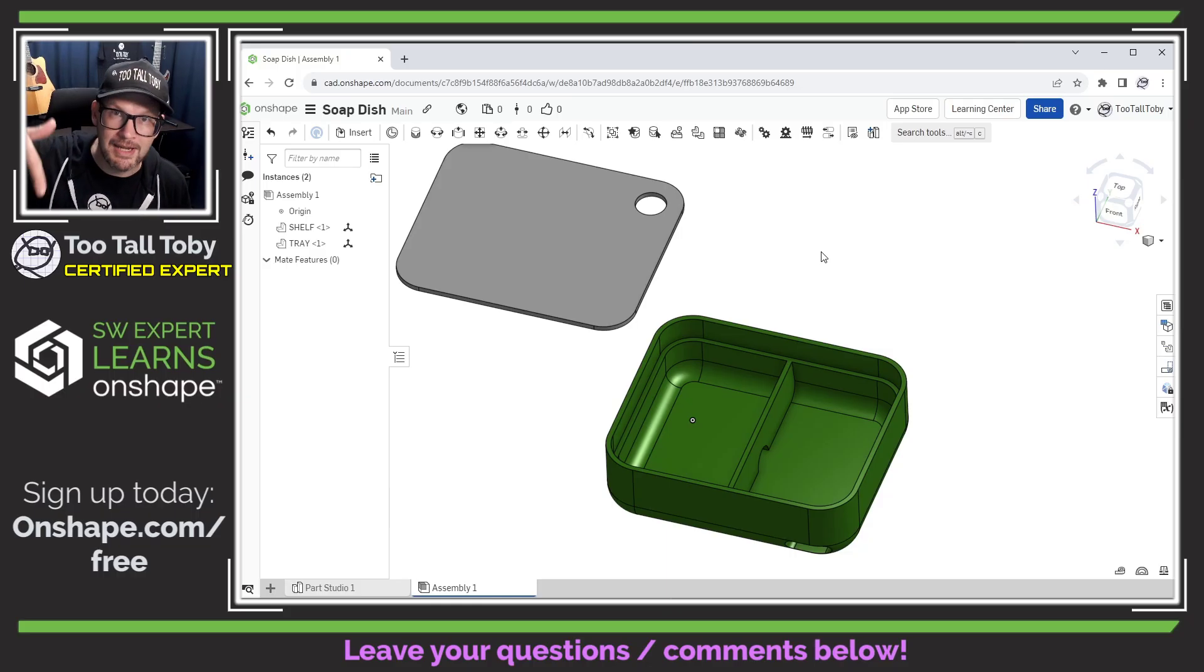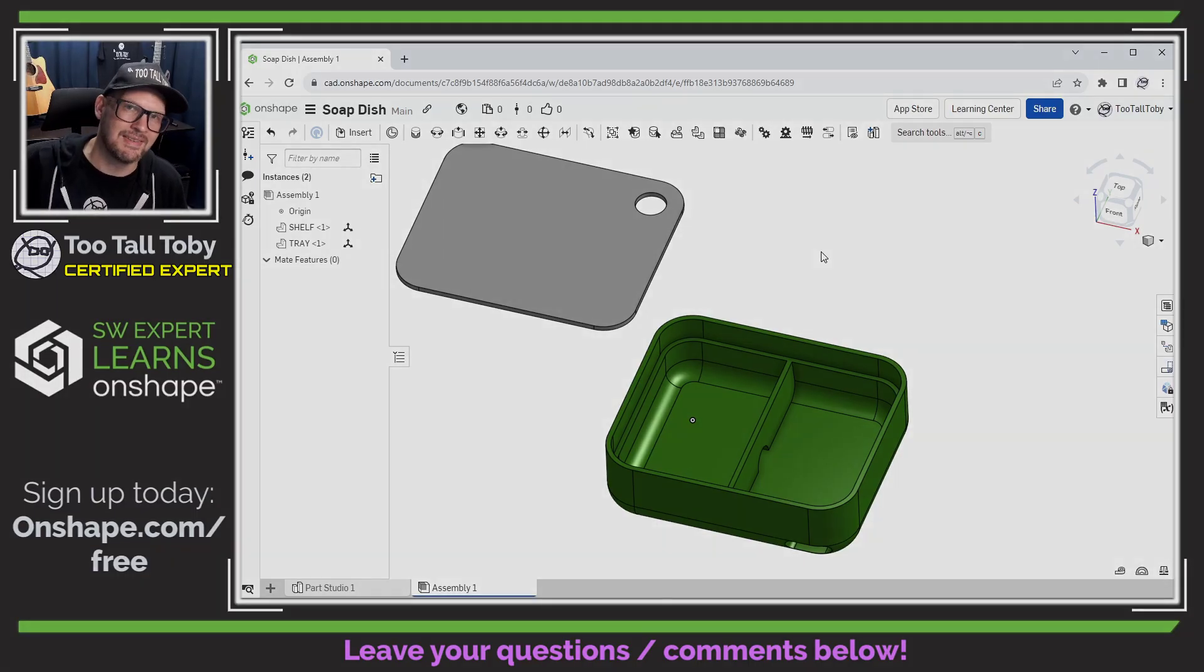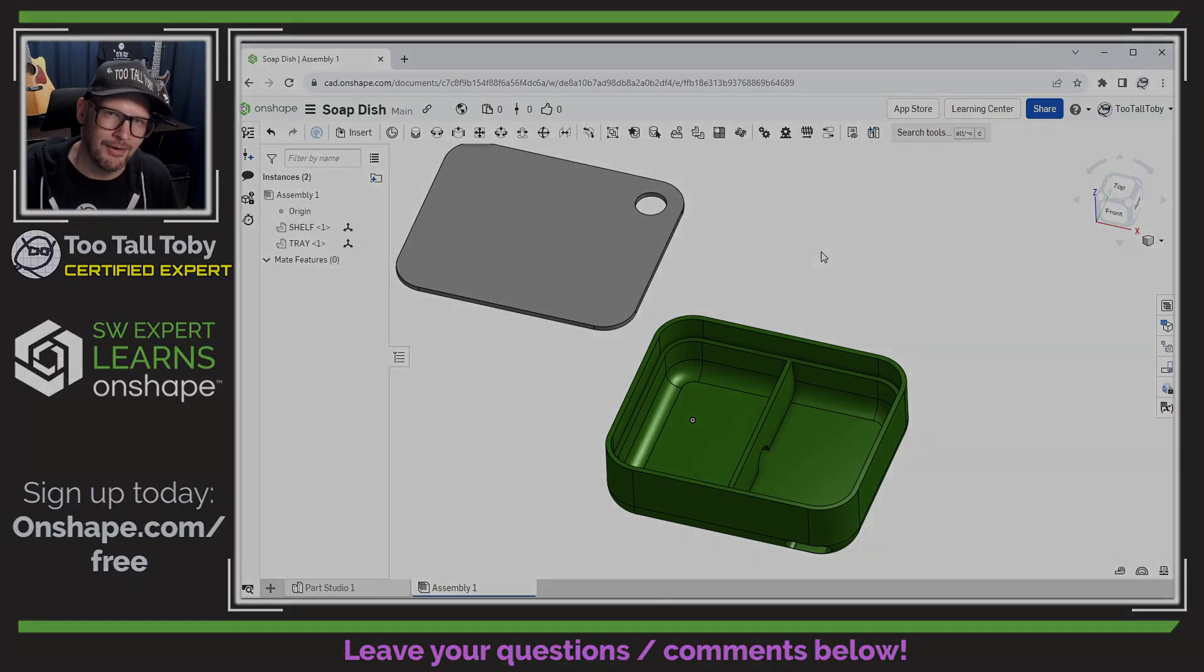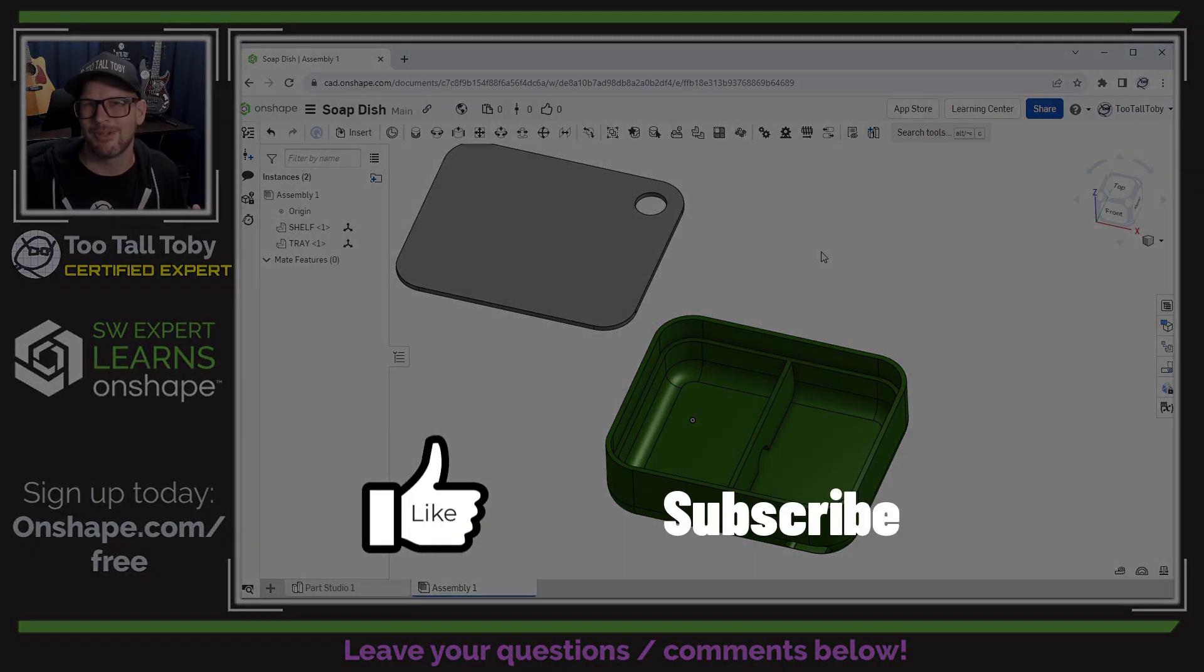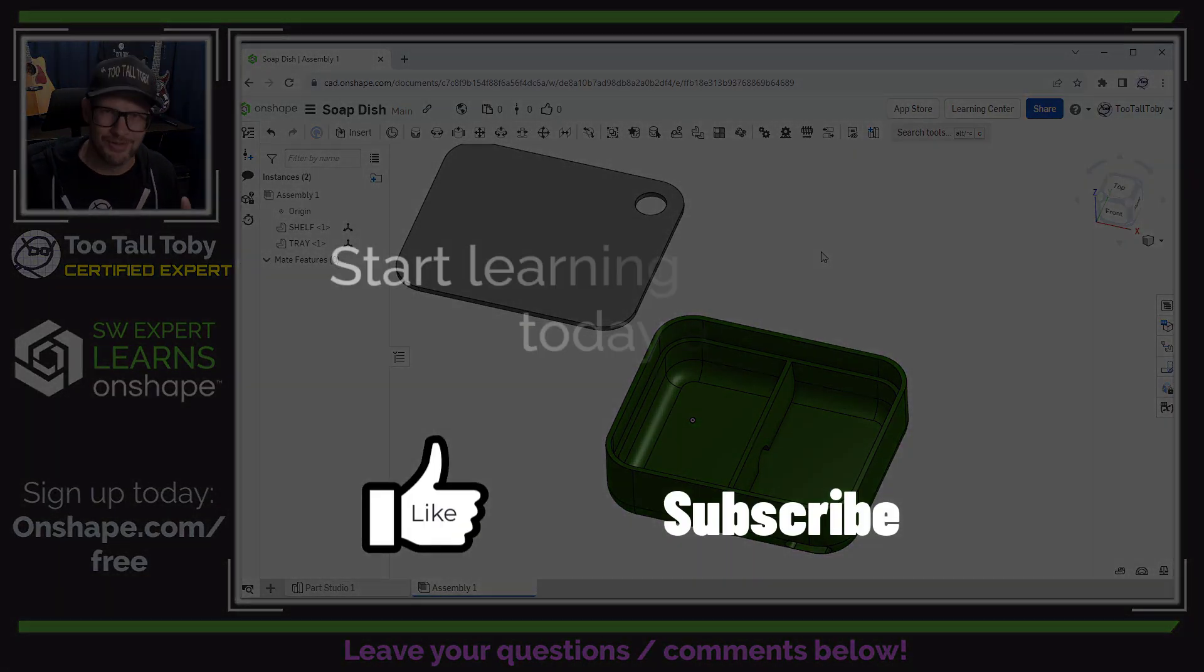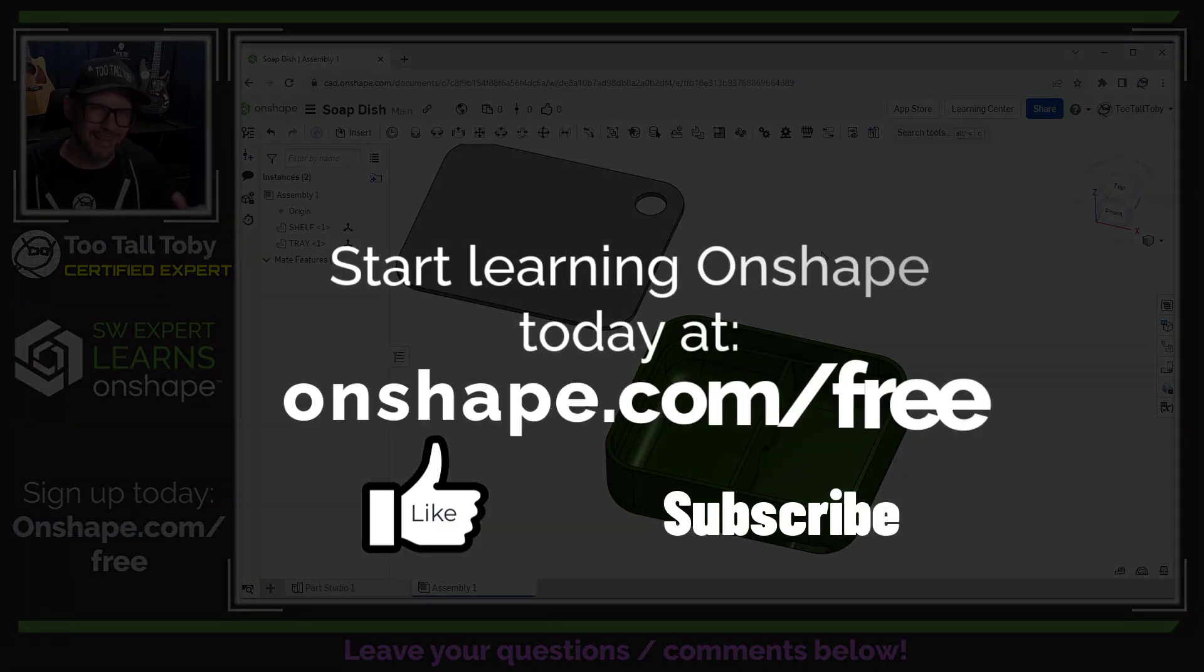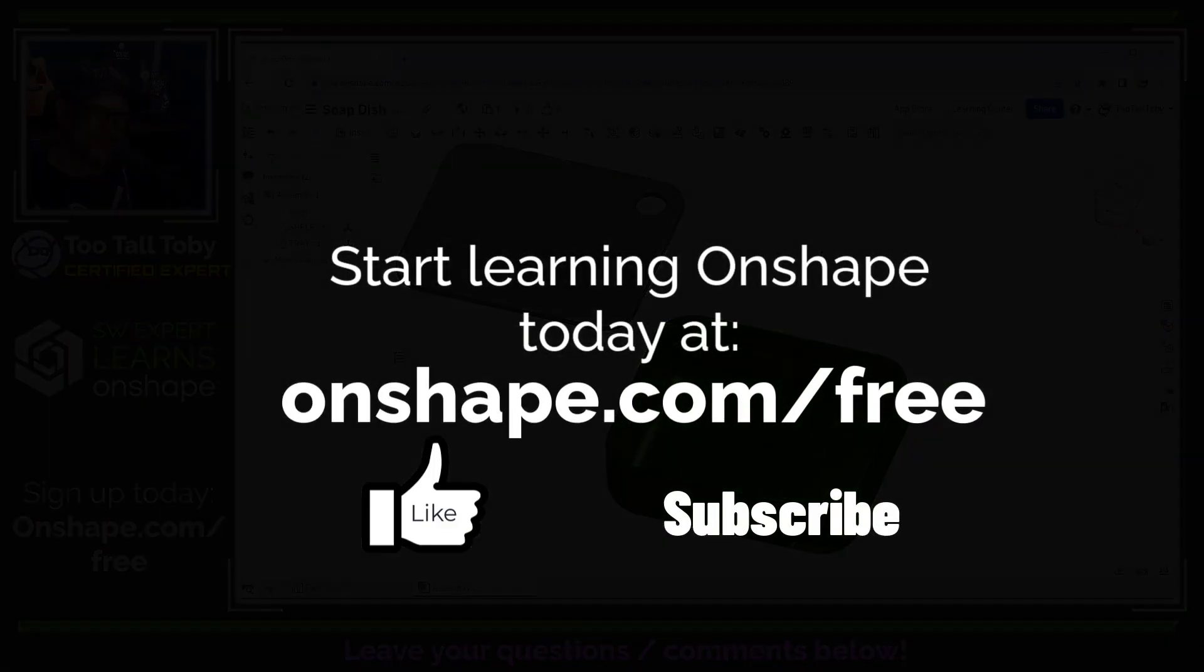But let me know if you have any follow up questions down in the comments below. And of course, if you're enjoying the series, be sure to like and be sure to subscribe. I'll see everybody in the next one.